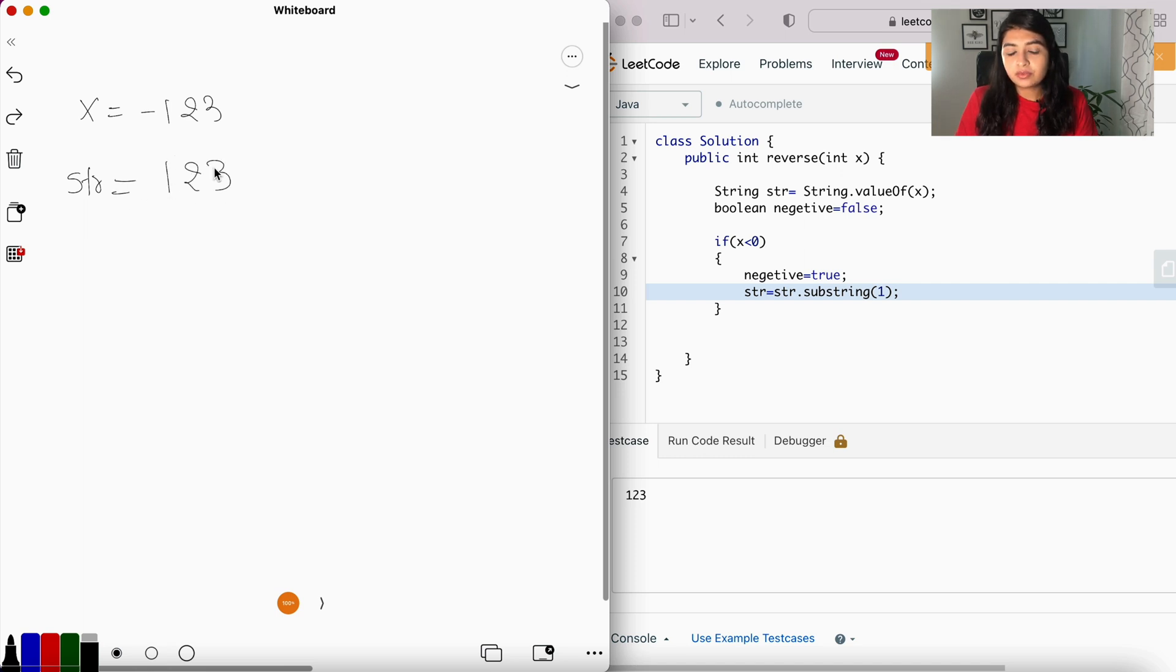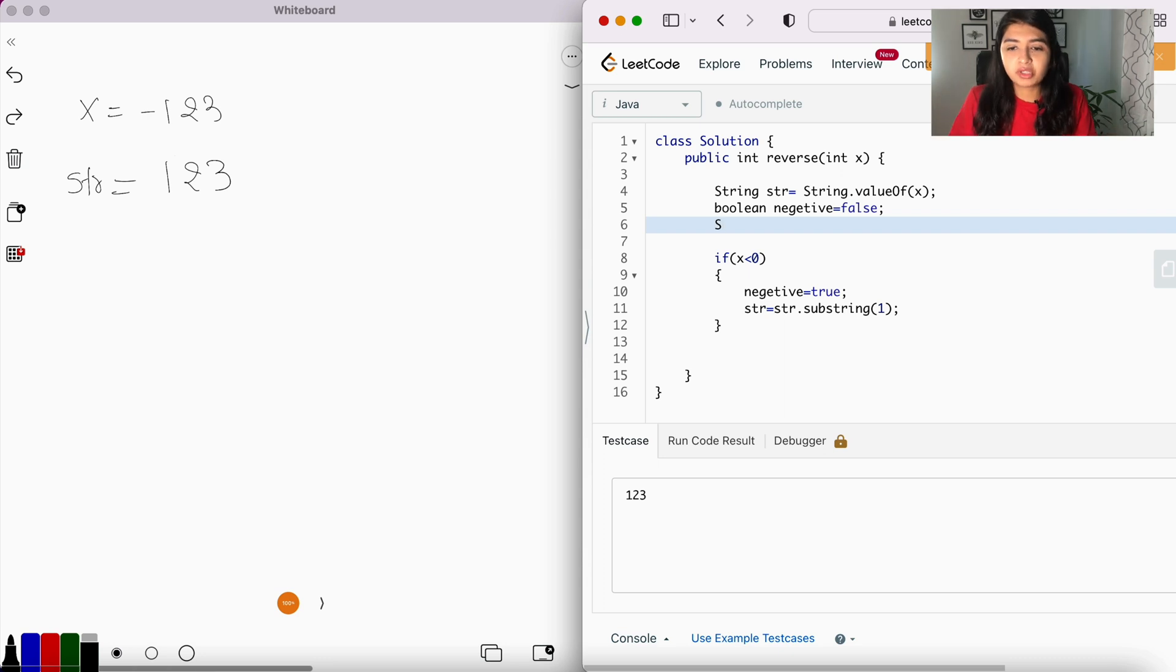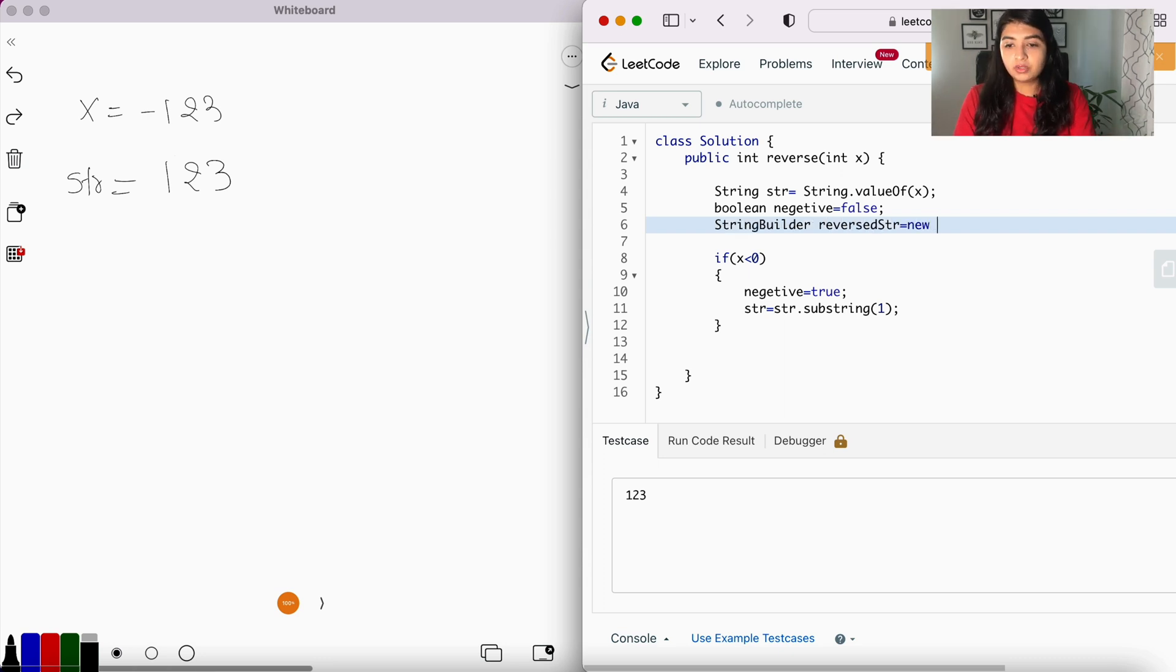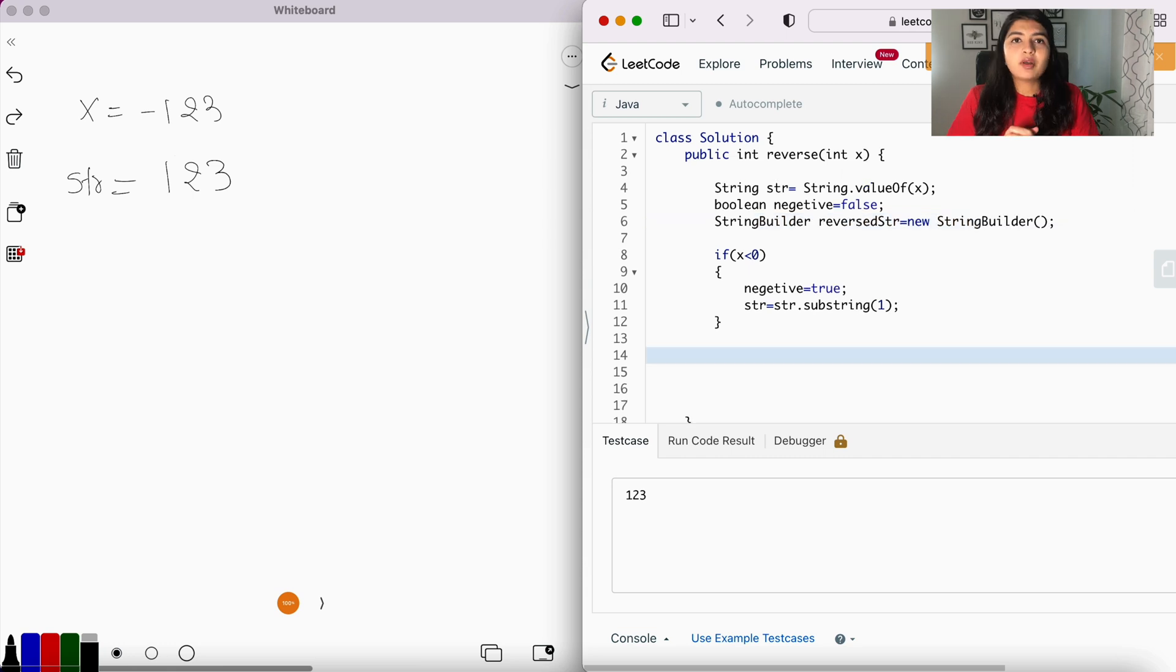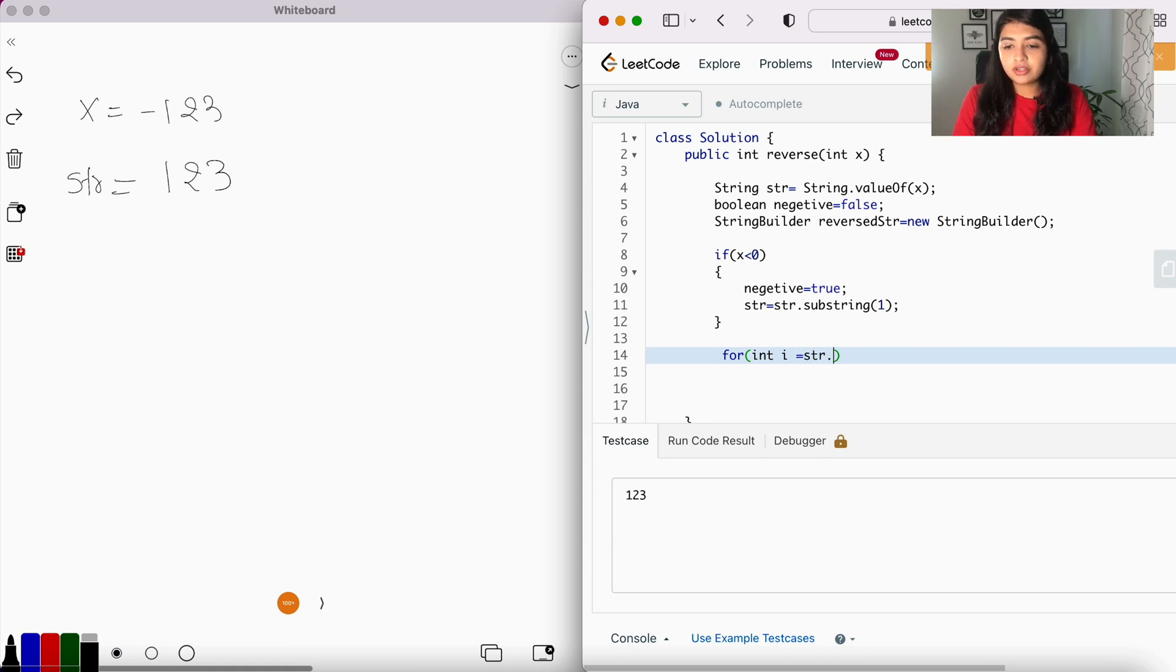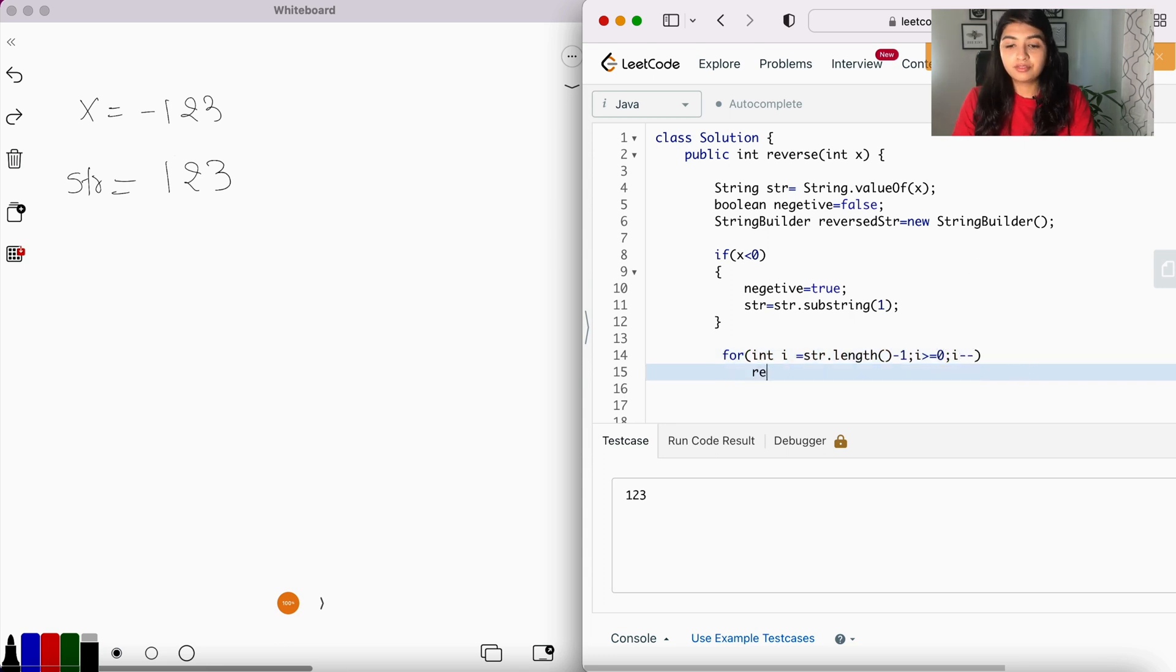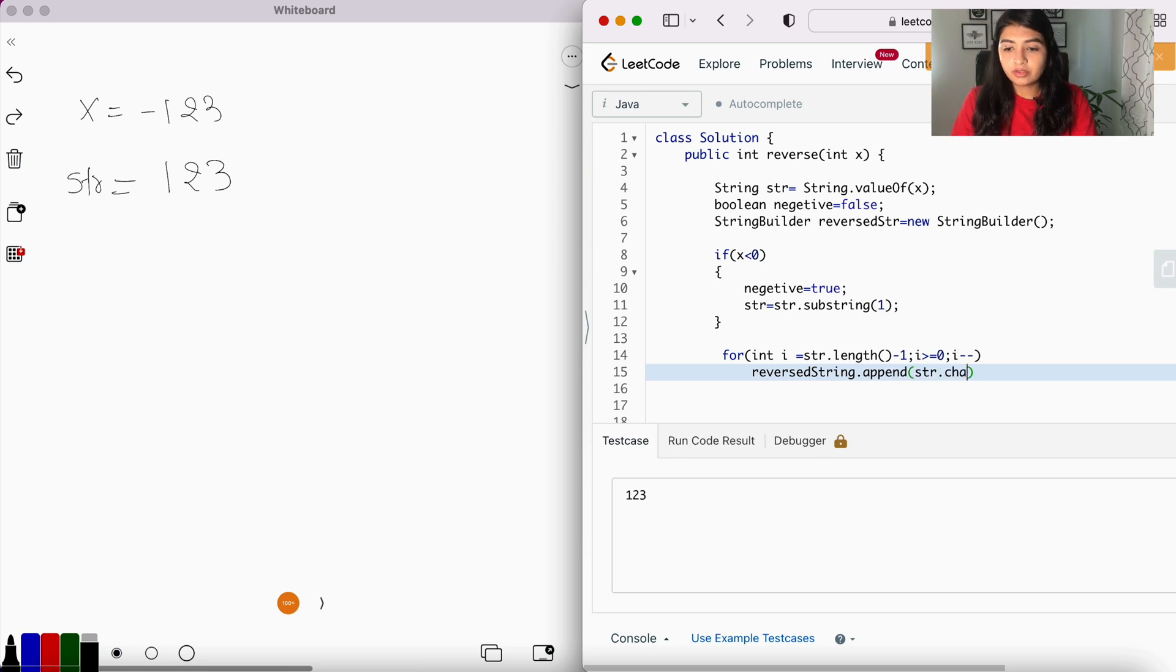Okay, now let's reverse it. So let's declare a StringBuilder and let's call it reverseString = new StringBuilder. Now let's reverse the string using the for loop: for int i = str.length() - 1; i >= 0; i--, and then reverseString.append(str.charAt(i)).